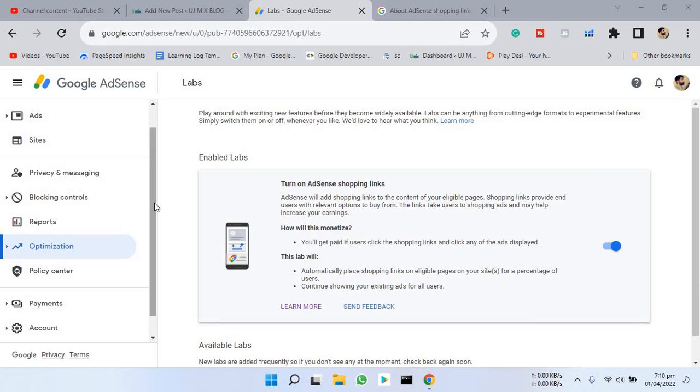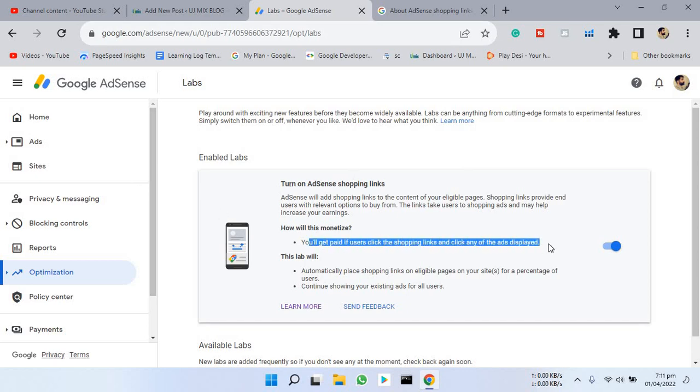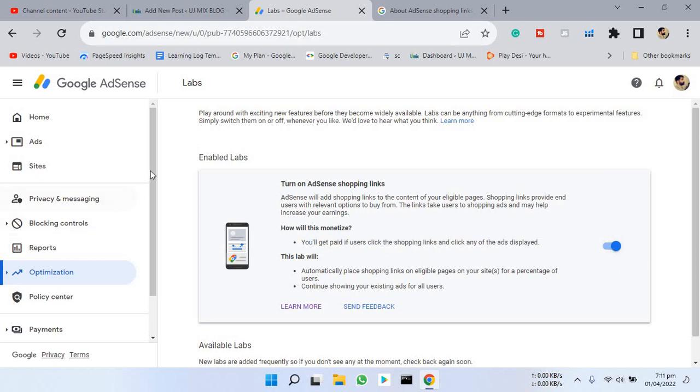Hello guys, today we will talk about AdSense shopping links. It's a brand new technology from AdSense and it works like InfoLinks. This will add a shopping link ad in your articles for eligible pages.